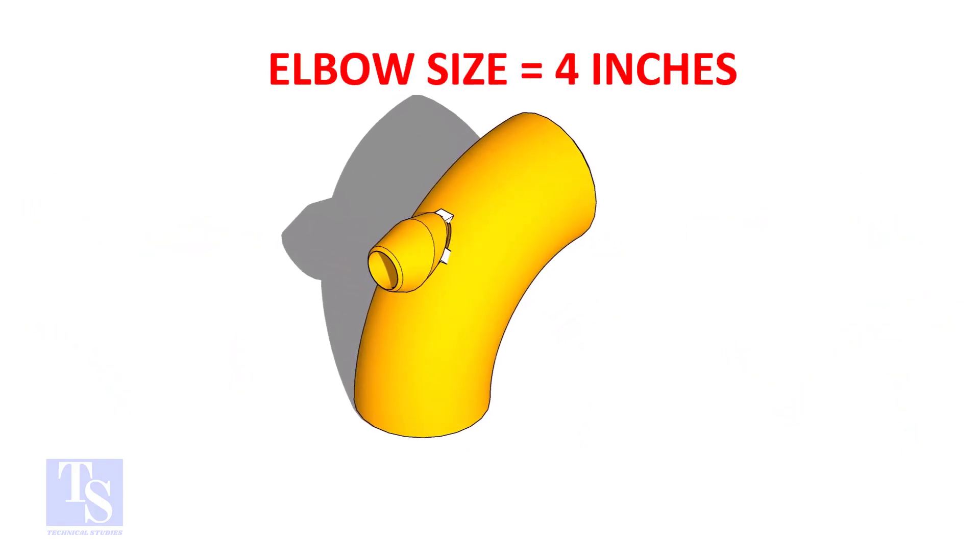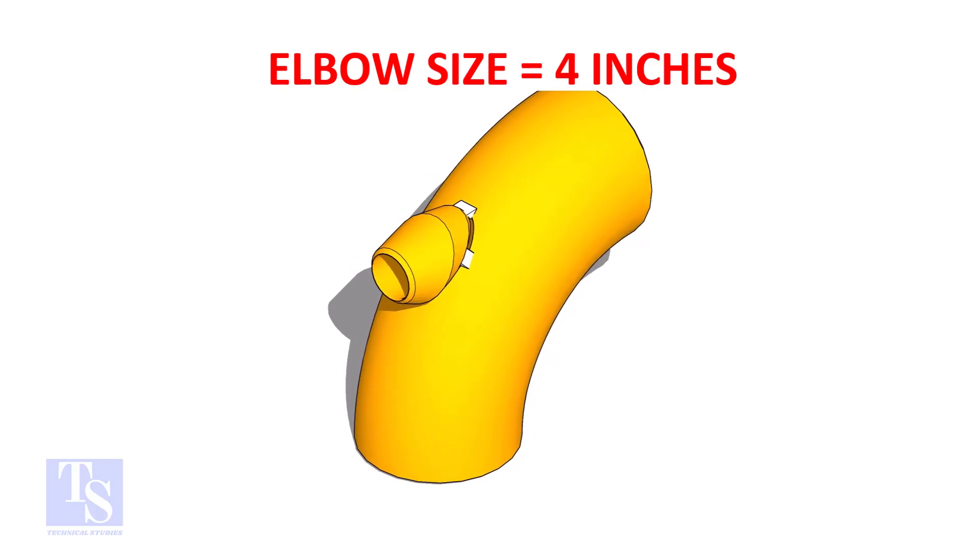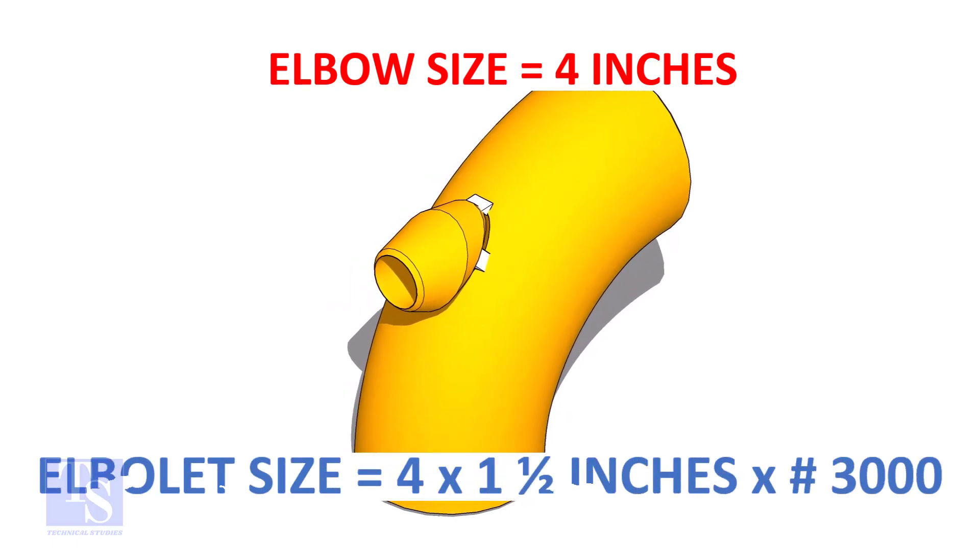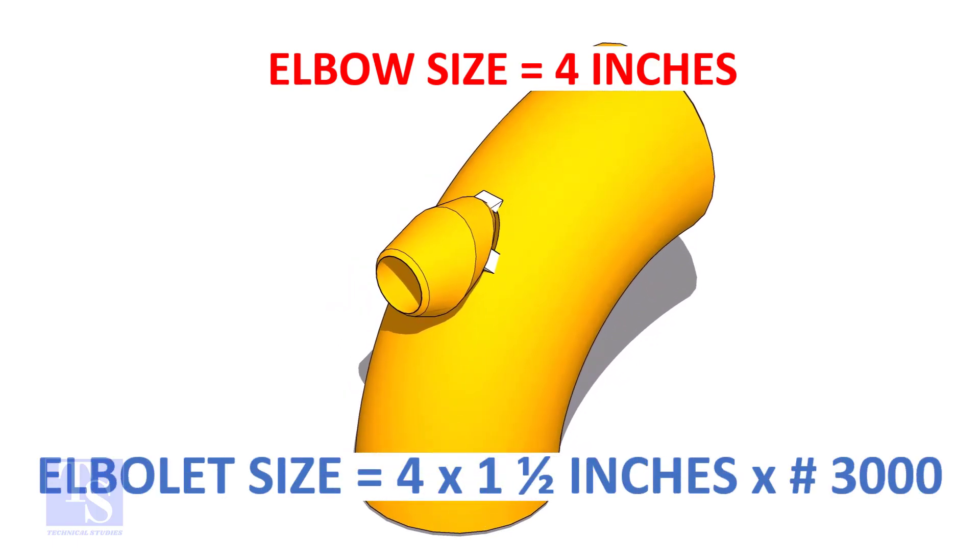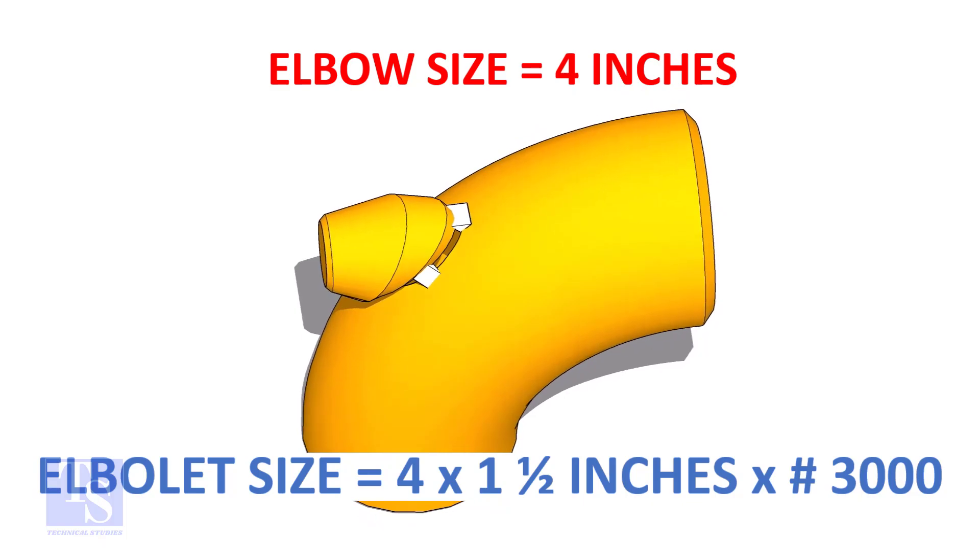The size of our elbow is 4 inch. And the size and rating of the elbowlet is 1.5 inch and 3,000 pounds respectively.